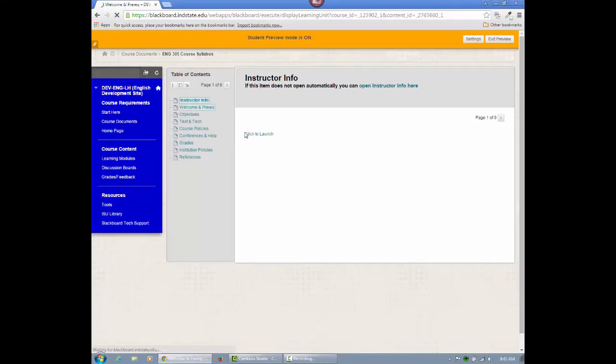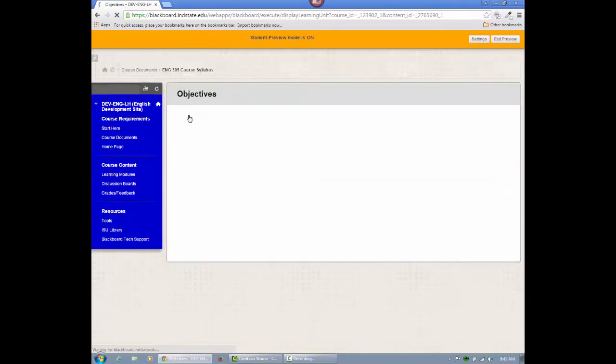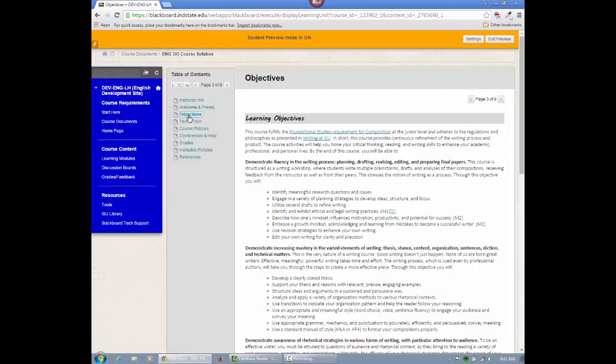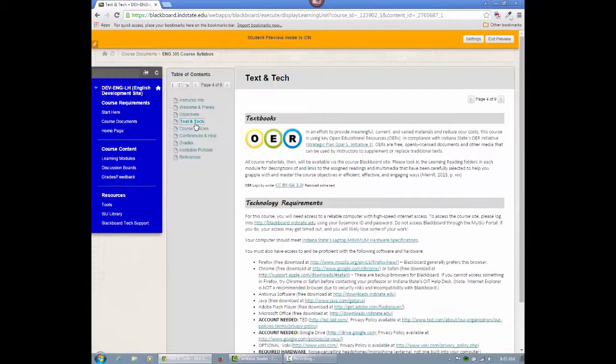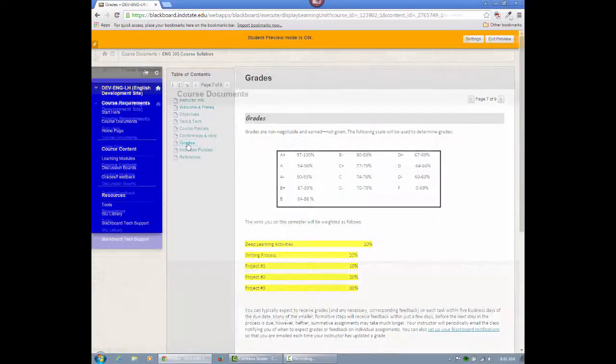The PDF is great for printing and whole document viewing, while the interactive module provides a table of contents with quick links to specific areas in the syllabus. As a student, I especially find the link to the grades section helpful.